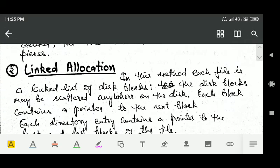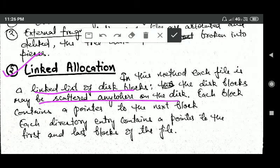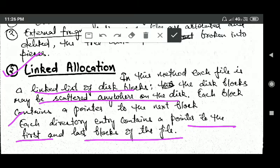Another method of file allocation is linked allocation. In this method, each file is a linked list of disk blocks. The disk blocks may be scattered anywhere on the disk. Each block contains a pointer to the next block, and each directory entry contains a pointer to the first and last block of the file.